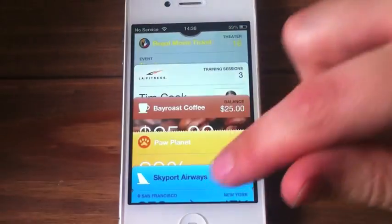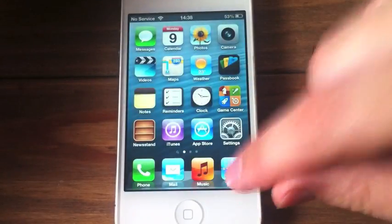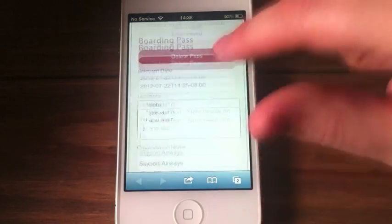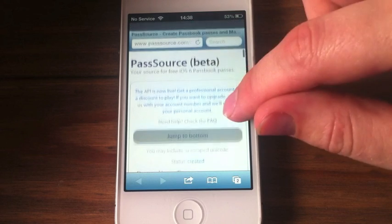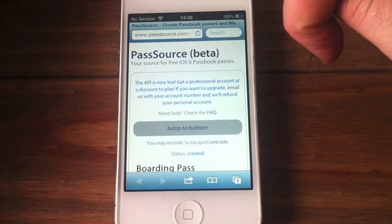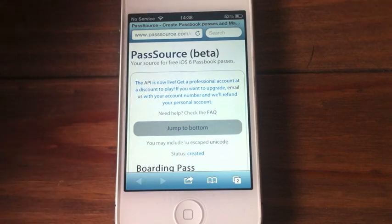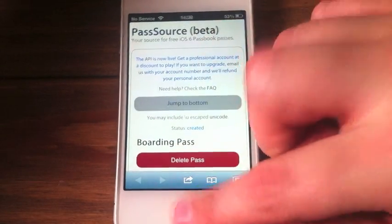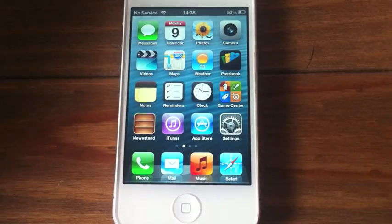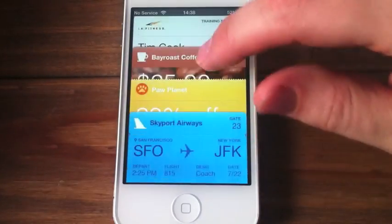It is absolutely beautiful in how it works. So the website you need to go to, guys — I'll just go back here — is Pass Source Beta, which is www.passsource.com. I will leave it in the description below if you did not get that. You just go to that and you can check out Passbook.